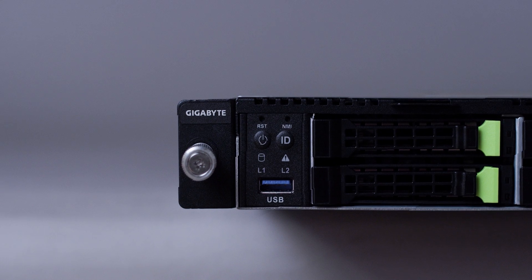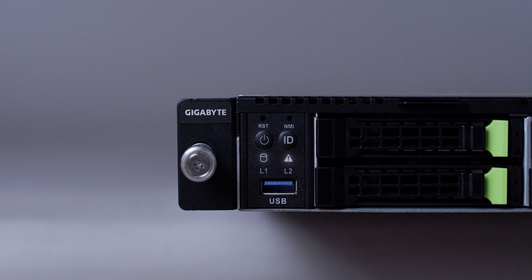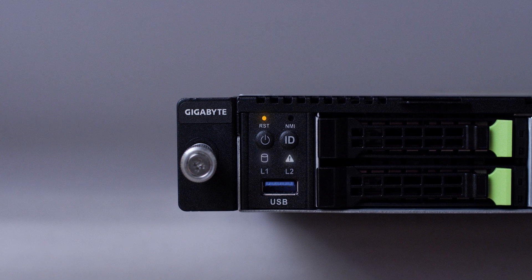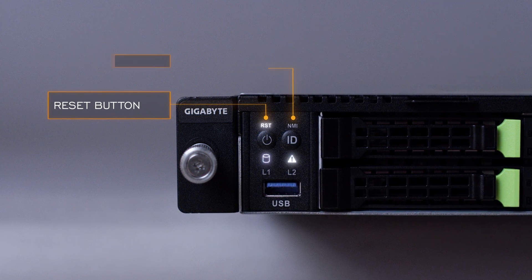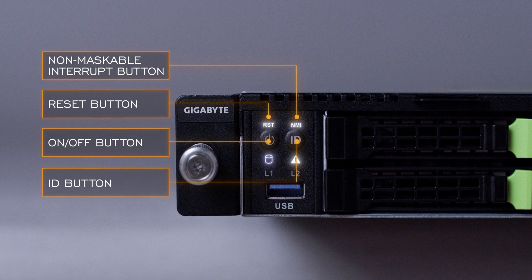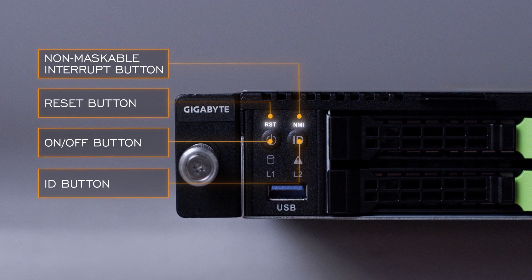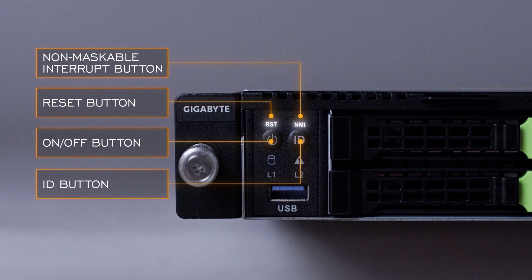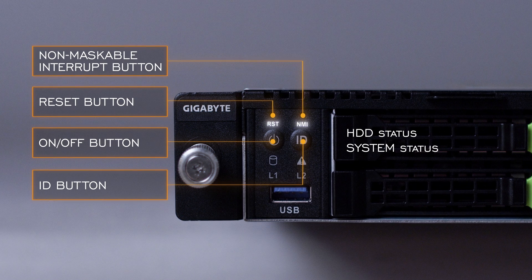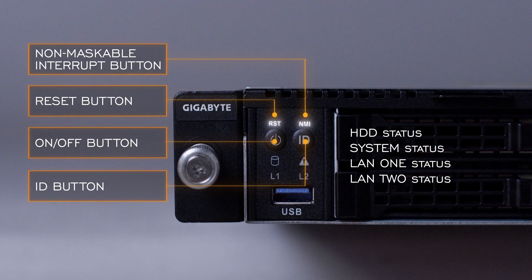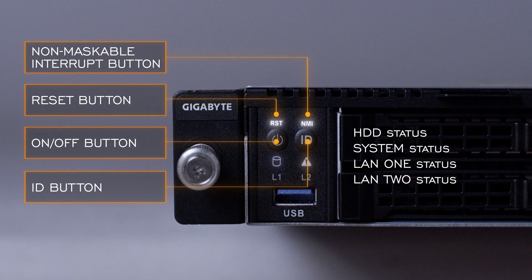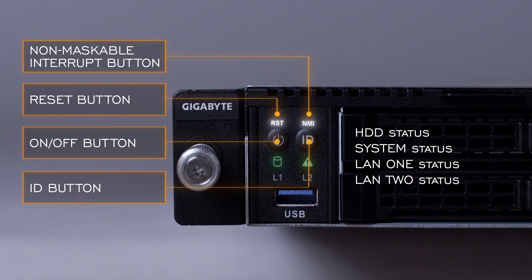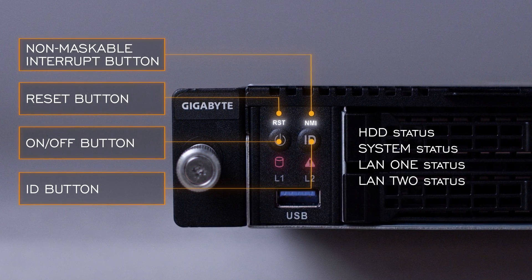A small control panel on the left-hand side features a few telltale lights, plus a reset button. There's also a non-maskable interrupt button, on-off button, and an ID button. The LEDs just below the buttons indicate HDD status, system status, plus LAN 1 and LAN 2 status. The LEDs change color or blink to indicate the health status of specific components.